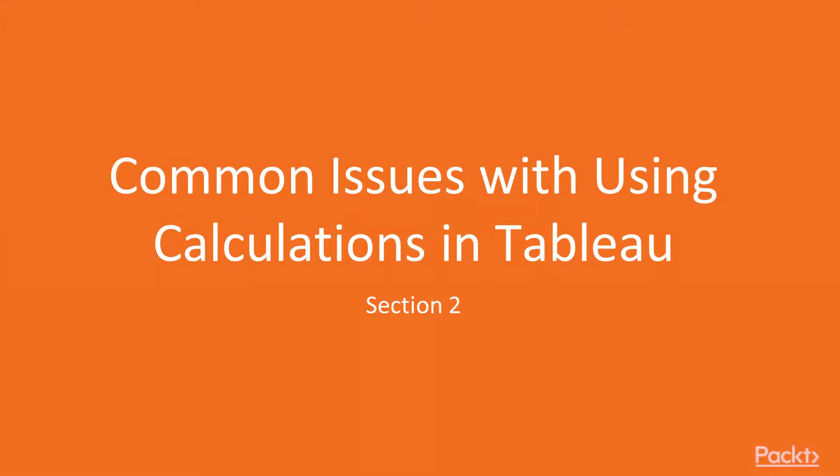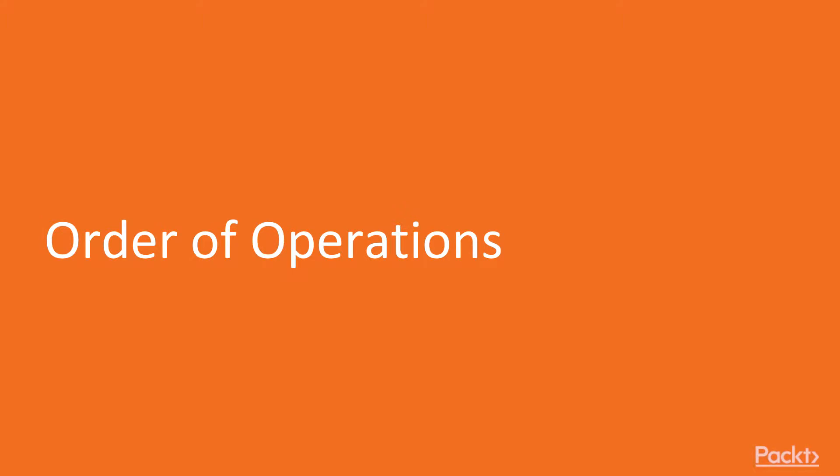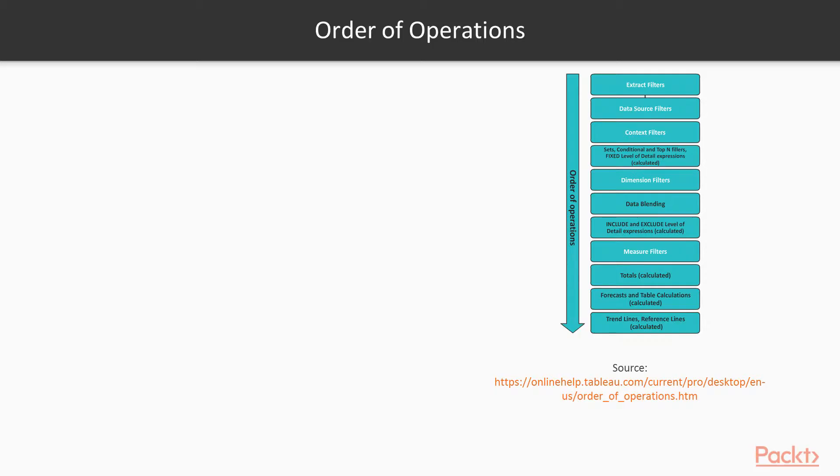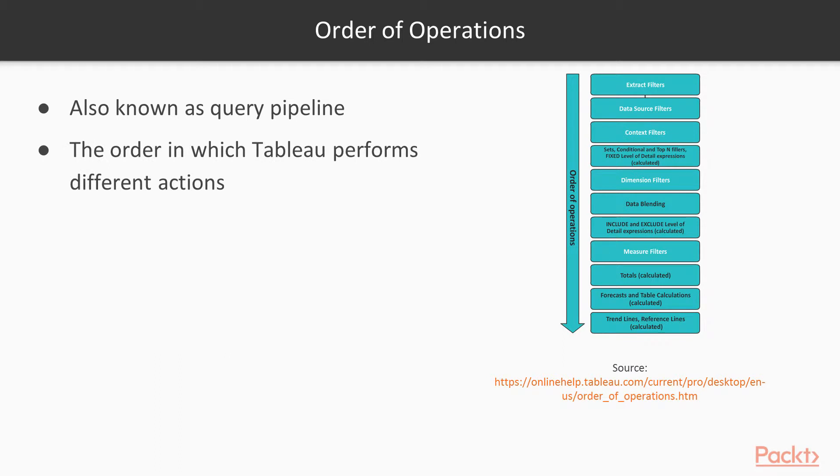Hello everyone and welcome to Section 2 of Common Issues with Using Calculations in Tableau. In this video, we're going to focus on the order of operations. The order of operations, also known as Query Pipeline, simply shows the order in which Tableau performs different tasks or actions.